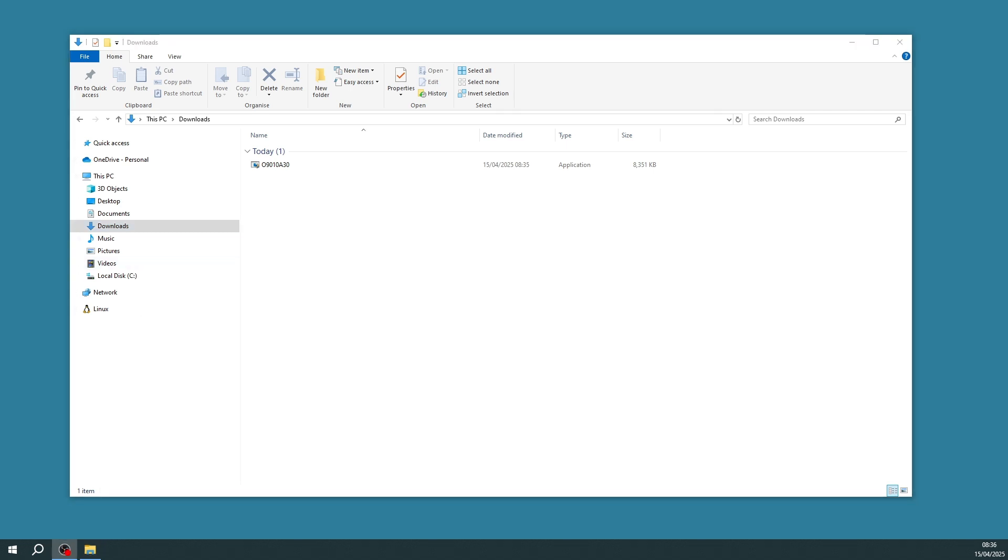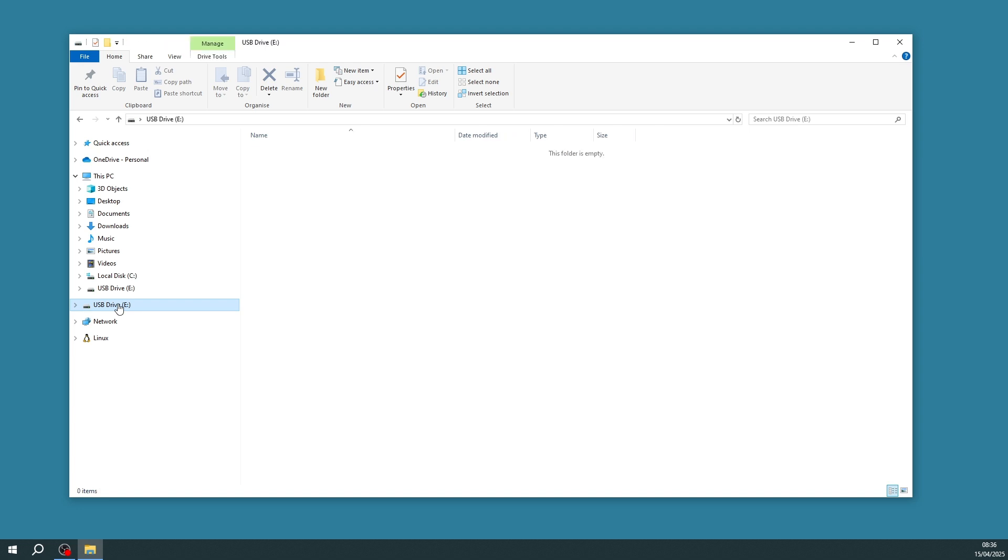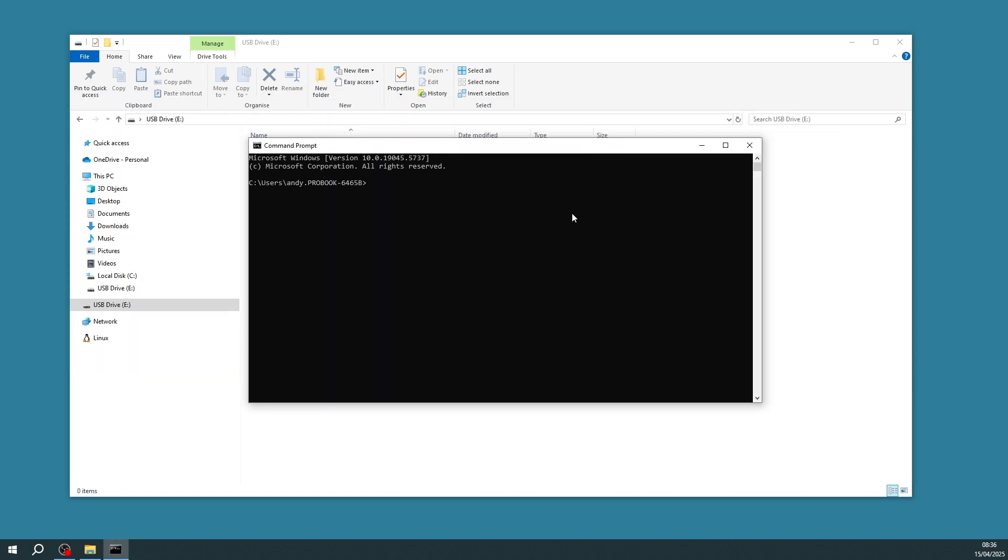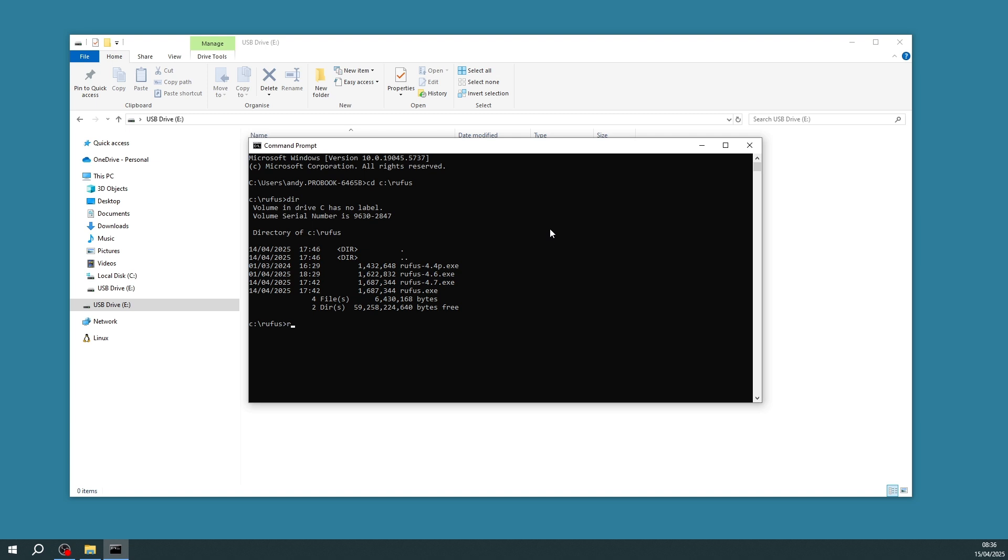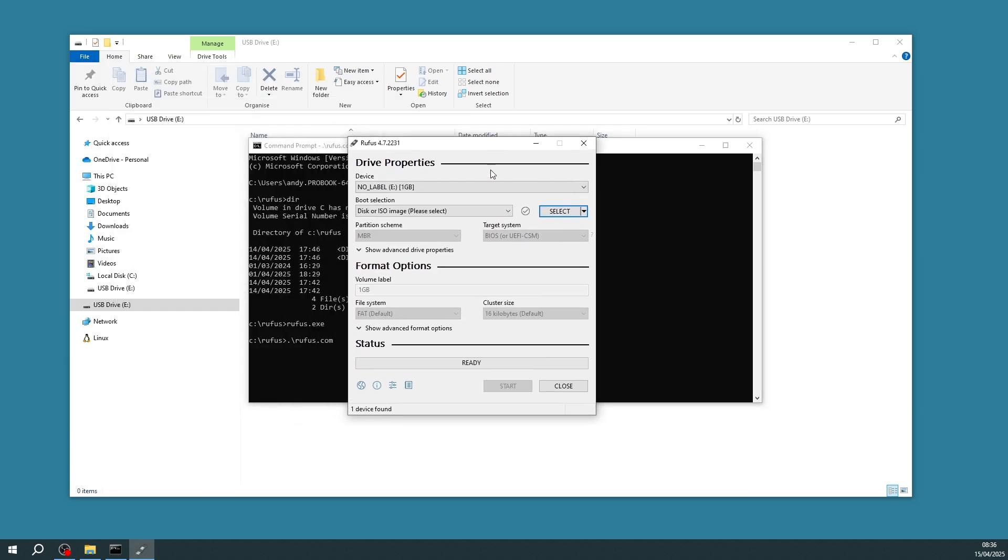The next stage is to insert a USB key which I can use to create a bootable USB key from. That's in there. It's gone into Drive E and it's currently empty. I'm going to start up a tool called Rufus which I've got in directory C colon backslash Rufus.